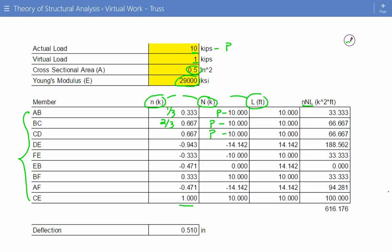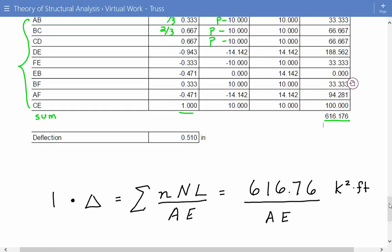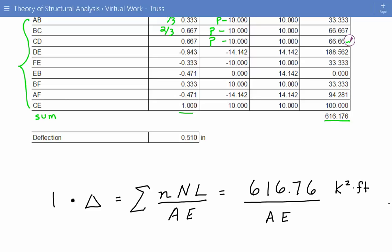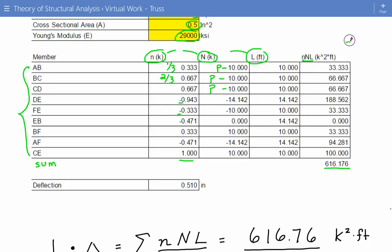After summing that fifth column across all members, we get a total of 616.176. It's important to retain the algebraic signs for both virtual and real normal forces throughout — negative for compression and positive for tension.